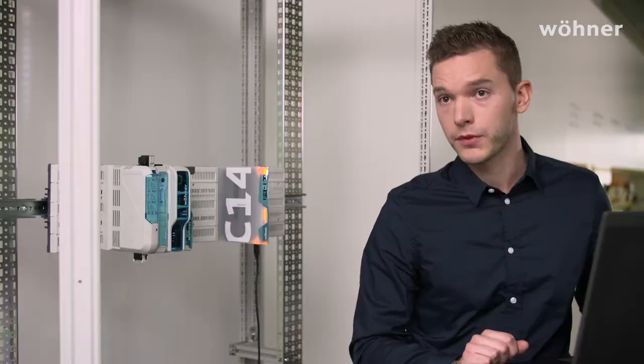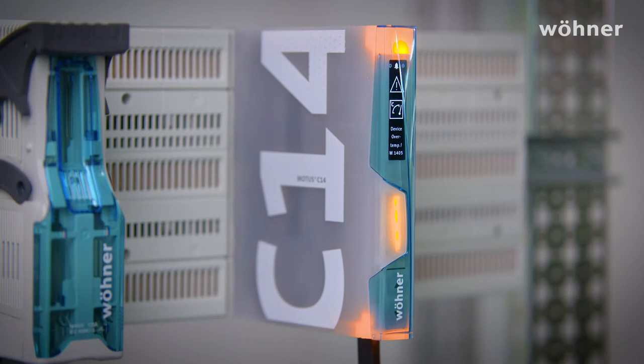Another variable that we monitor with this device is the temperature. We measure the maximum temperature at various points in the device, and if critical values are exceeded, we want the customer to be notified at an early stage so we can take the appropriate measures in time. It's lighting up both above and below because the whole device is affected.